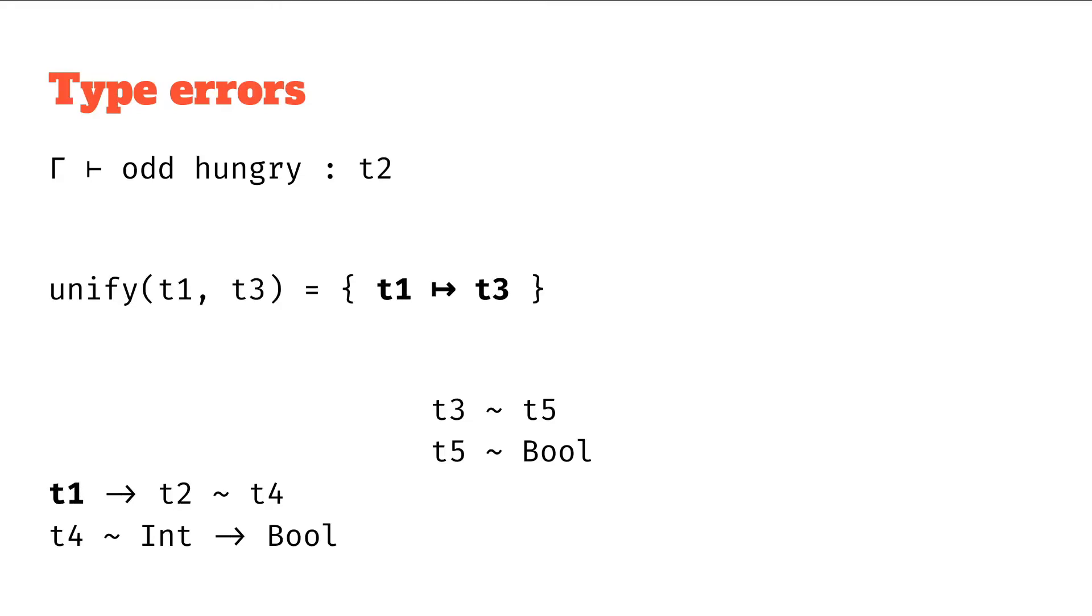Let's do the next one unifying t1 and t3. That gets a mapping from t1 to t3. We have one t1, we'll update that to a t3. We're done with that one.